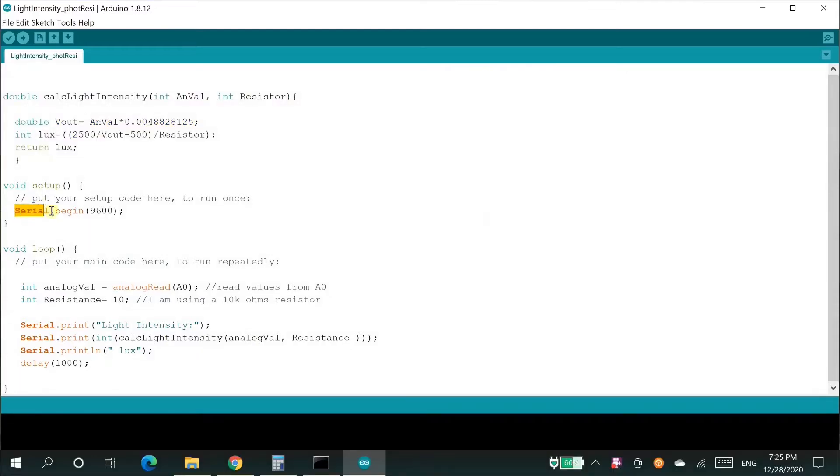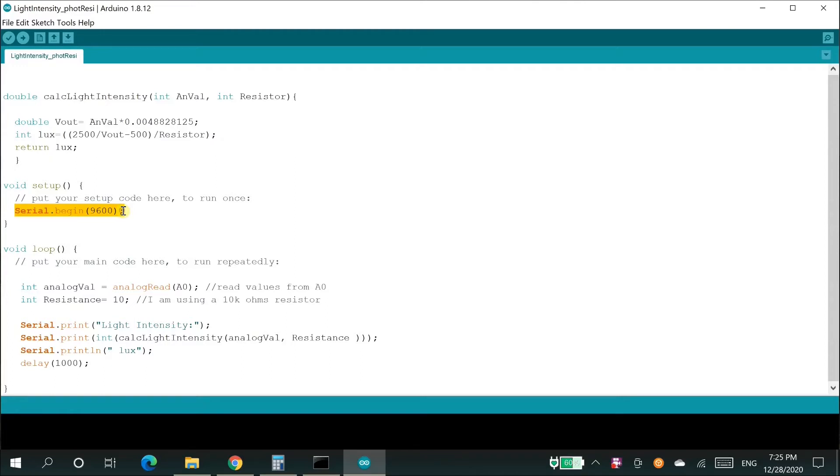Serial dot begin 9600. Here we are instructing the Arduino to start to exchange the message from Arduino to serial monitor at speed of 9600 bit per second.